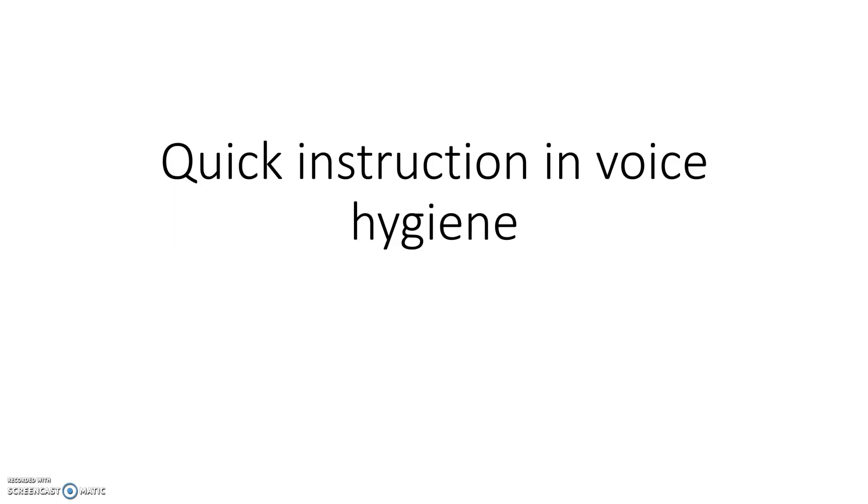Hello and welcome to a quick instruction in voice hygiene. In our research paper from 2003, we concluded that this can be done by the doctor in four and a half minutes after a diagnosis of pathology has been made and as a supplement to the medical treatment.